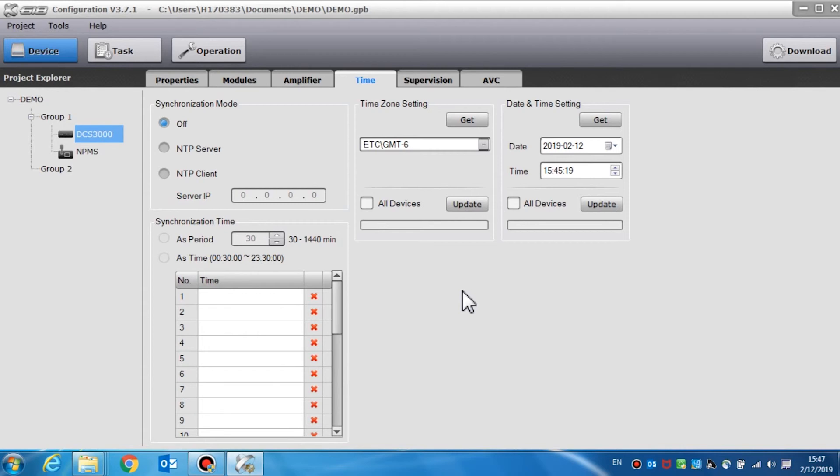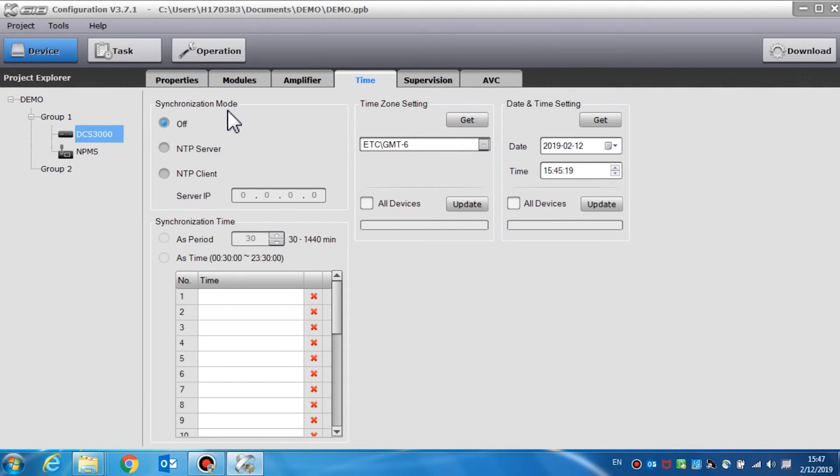Time setting is used to set the parameters of synchronization, time zone, date, and time. Synchronization mode is used to set the parameters of time synchronization for DCS through the NTP protocol. If the NTP server is enabled, the DCS will work as a time server. All devices synchronize with the time on the DCS. NTP client is enabled.